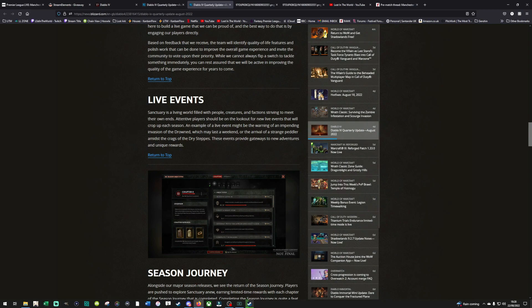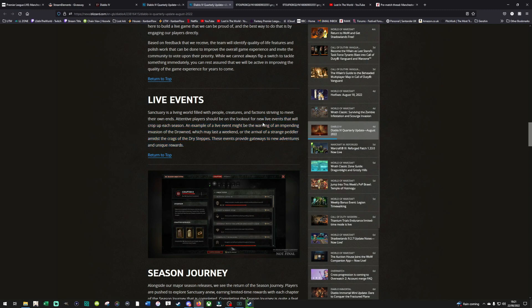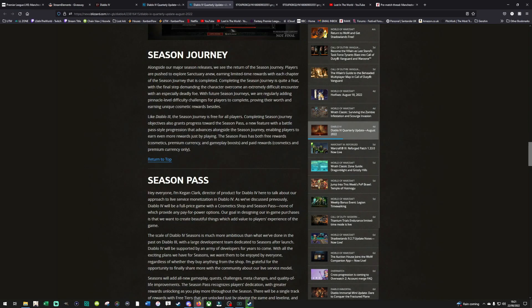Sanctuaries of living world filled with people, creatures, and factions striving to meet their own ends. Attentive players should be on the lookout for new live events that will crop up each season. An example of a live event might be the warning of an impending invasion of the drowned, which may last a weekend, or the arrival of a strange peddler amidst the cracks of dry steps. These events provide a gate with sneak ventures and unique rewards. I hope this is what I'm looking for. I hope this is tough bosses that require a server to get together, or a group of players to get together. It's kind of more down the line of what I'm looking for.